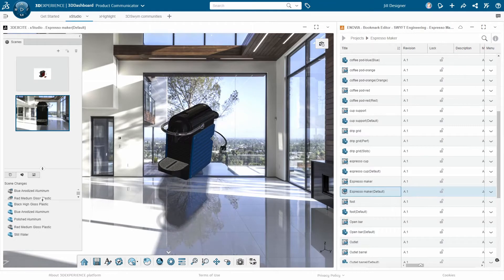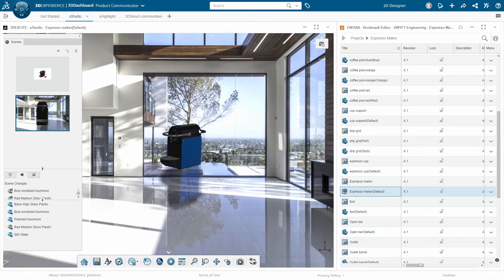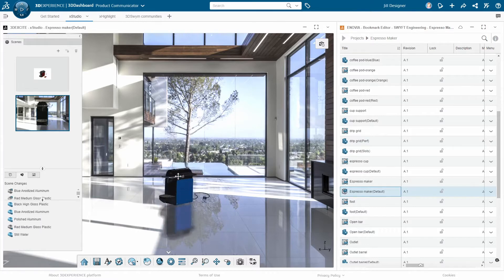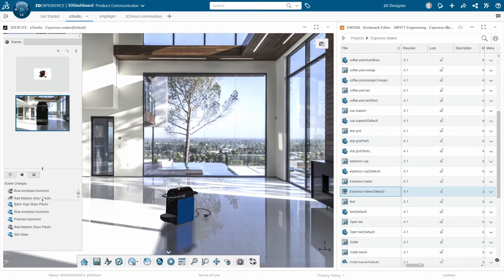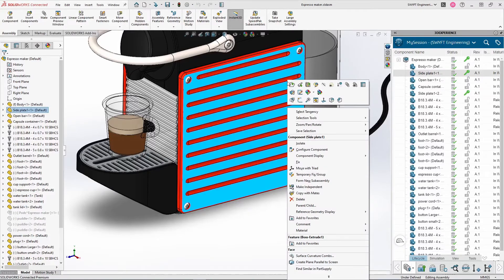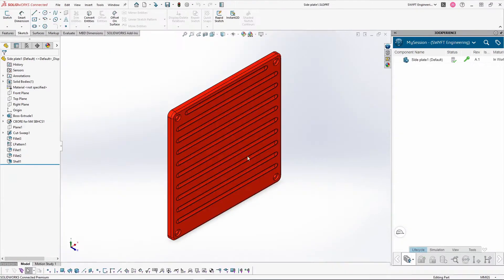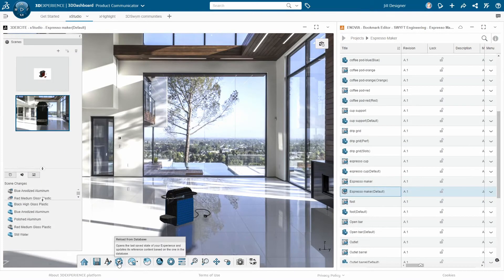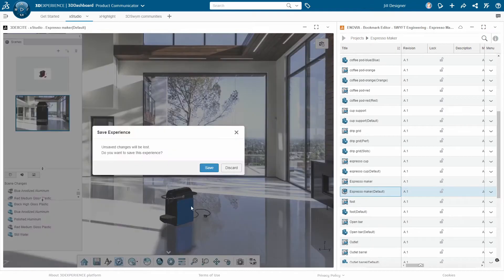These can be backdrops or HDRI environments. If you have your own HDRI files, you can upload these to create your own ambiences as well. Best of all, if the CAD designer makes any changes, the rendering can be updated with a click of a button.